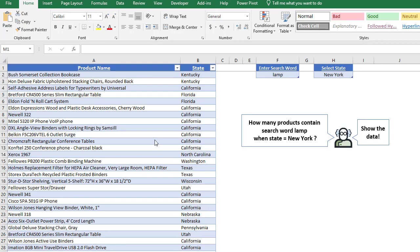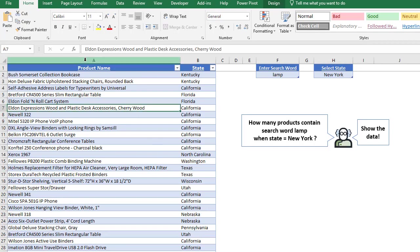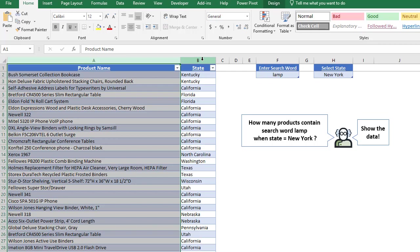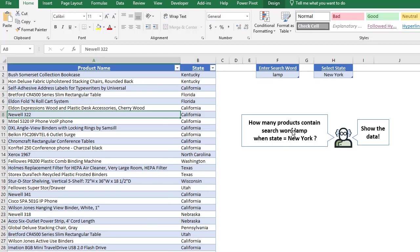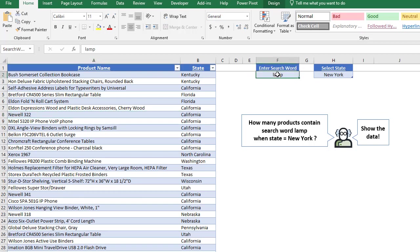So we have 10,000 rows here in columns A and B. Column A is product name, column B is state, and we want to do two things. The first thing is, how many products contain search word lamp when the state equals New York? So here we have our search word, we type it in, and then here we select our state. That's the first requirement.